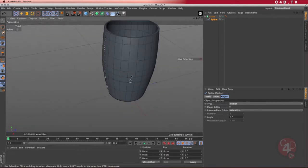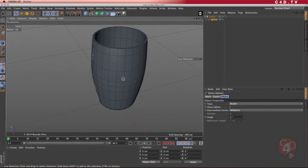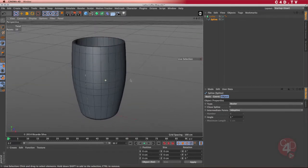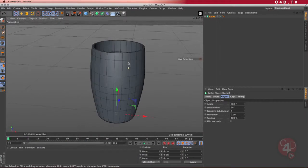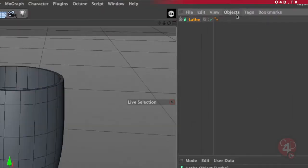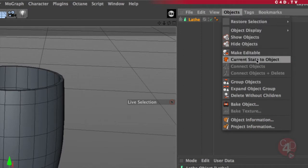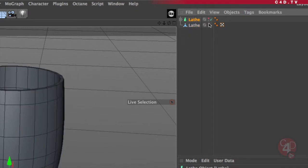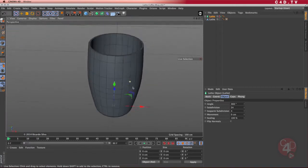These three objects — actually two of them — have to be converted into polygonal, because we need to pull some geometry out to create the little handle for the coffee mug. To convert this to polygonal, I select the lathe object, go to Objects, and choose Current State to Object. This leaves me with the original shape in case I need to go back, and gives me the lathe polygonal object. I'll turn off the traffic lights on the original so we're no longer looking at it.